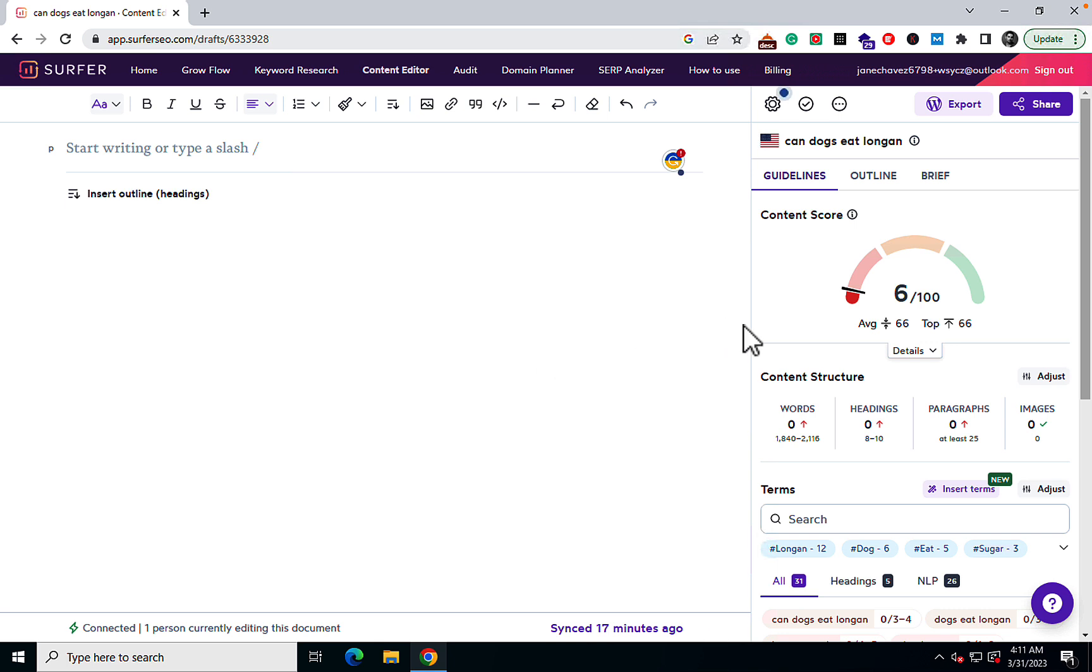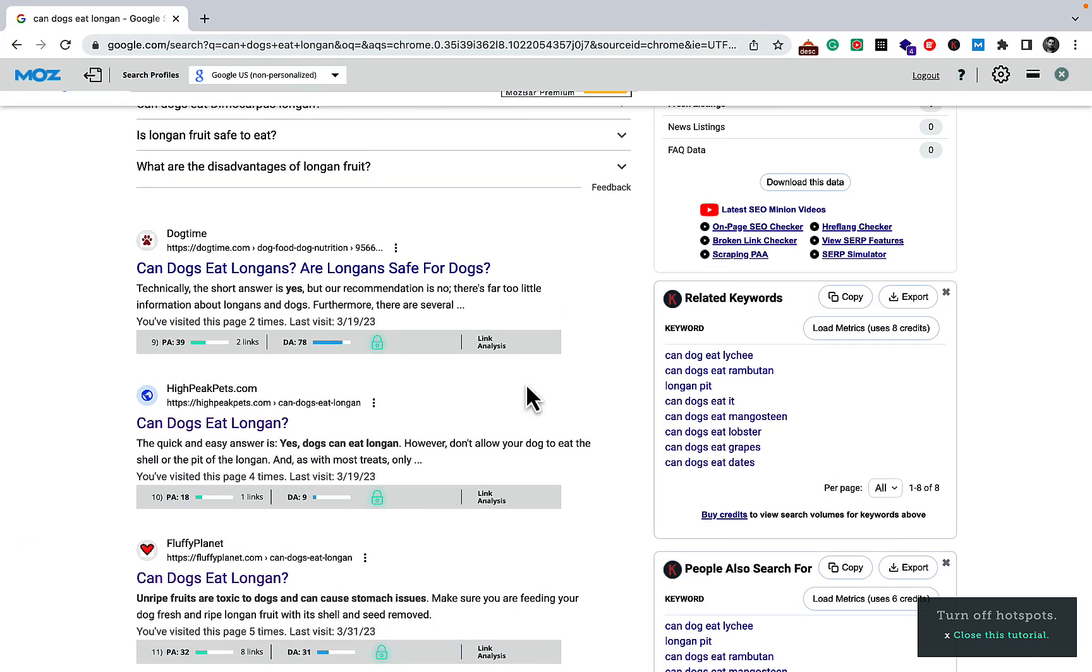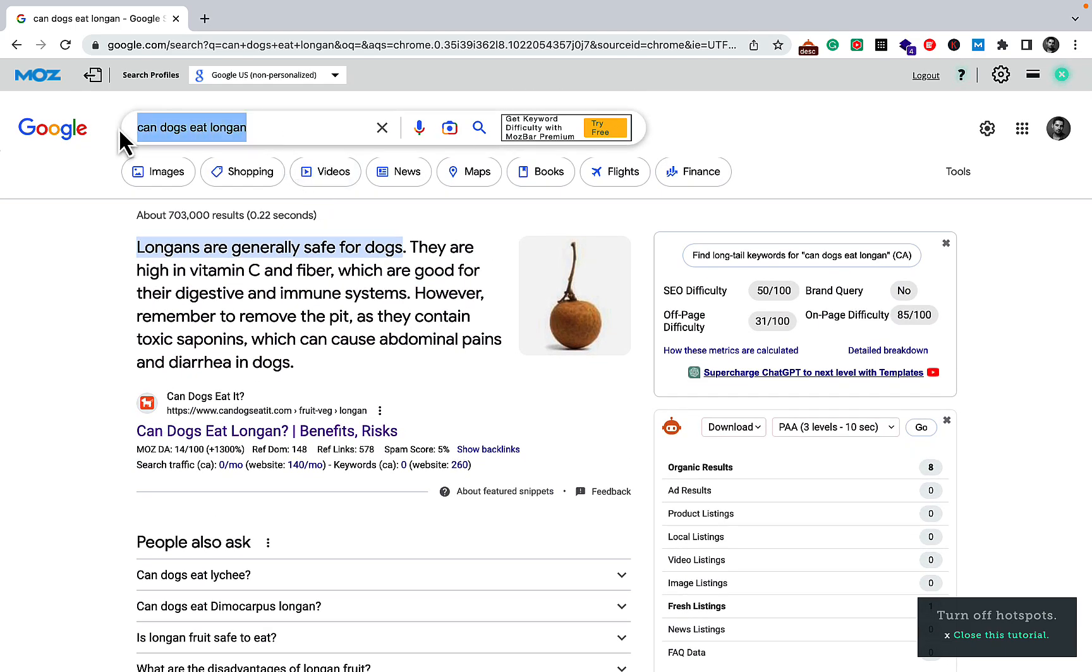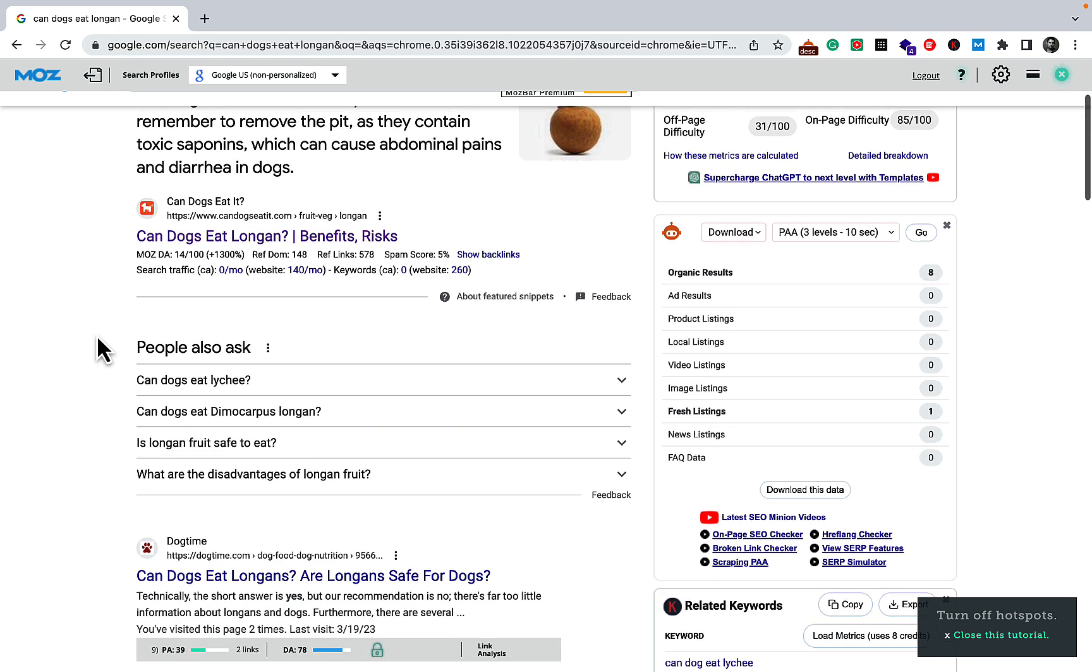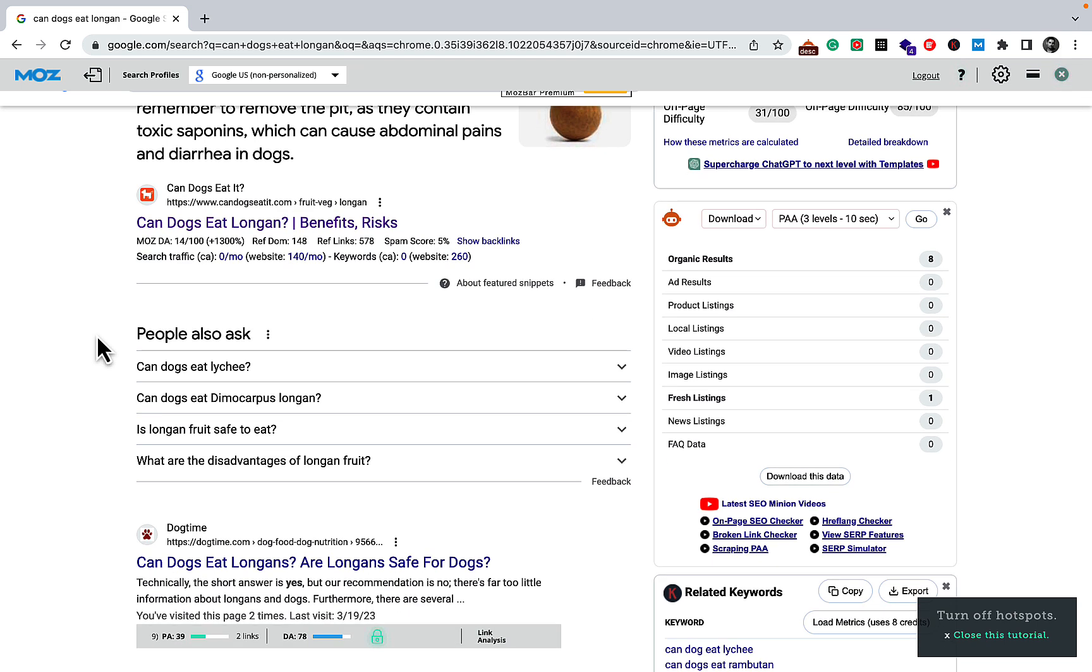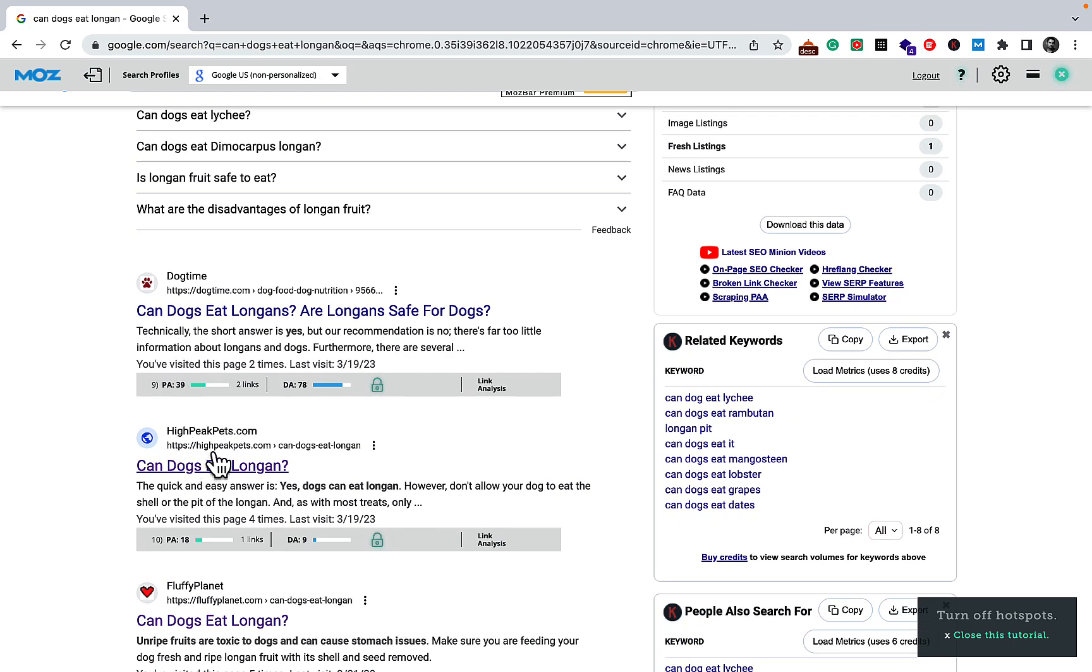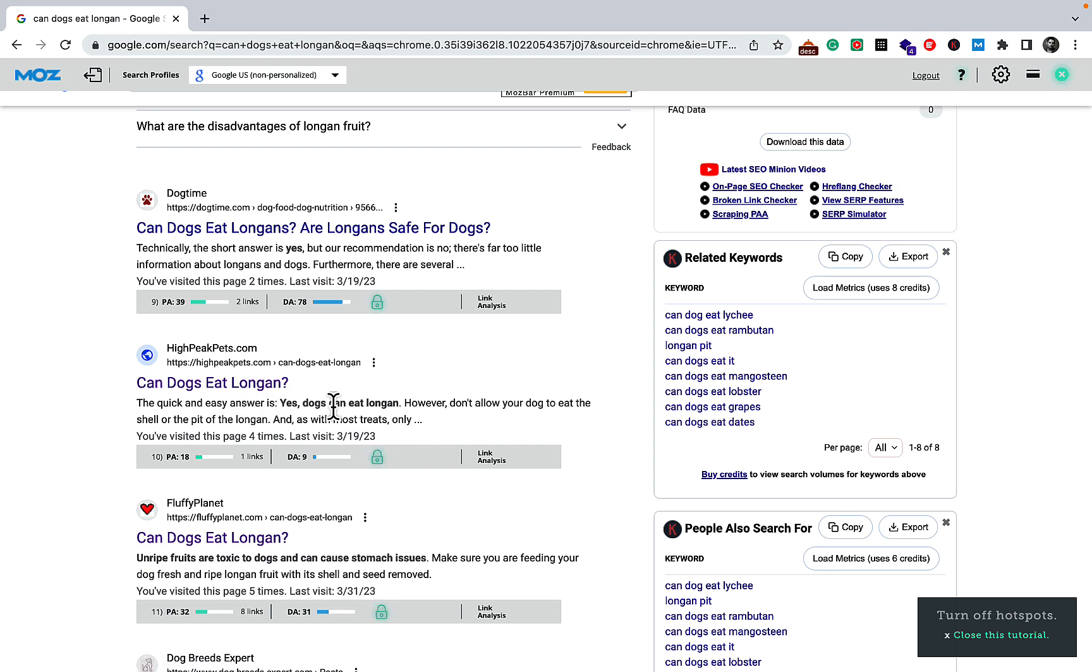Limitation number two is that we are going to test all of these based on one URL only. The way I have chosen that URL is as follows: The target keyword is can dogs eat longan. Using the free Moz bar plugin I'm comparing two metrics, the domain rating or domain authority and the links. I have already looked thoroughly at this page and I can see that highpeakpets.com have very little backlinking, very small backlinking profile and the page authority of 18 but domain authority of 9. They are the perfect donor for us to try and replicate the success of the page by using it as a reference.